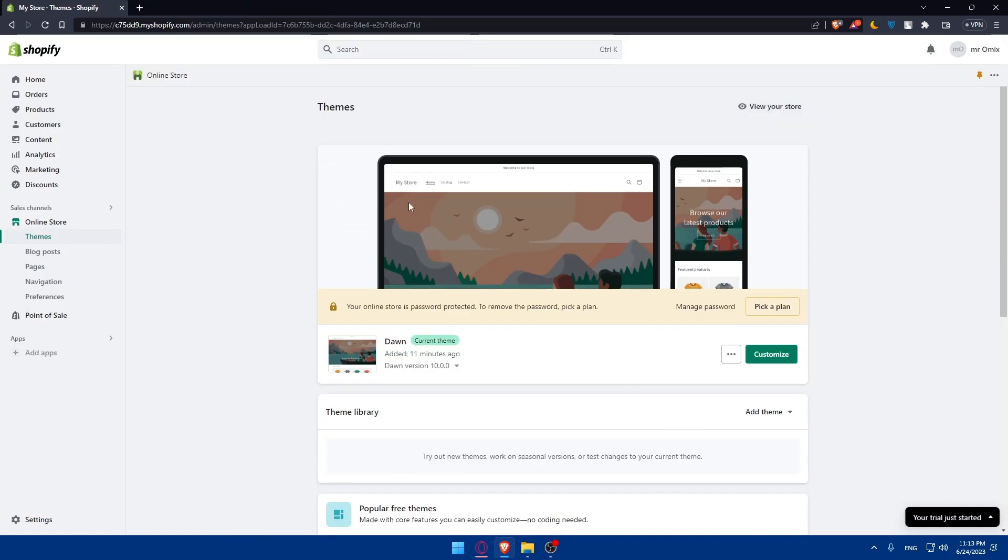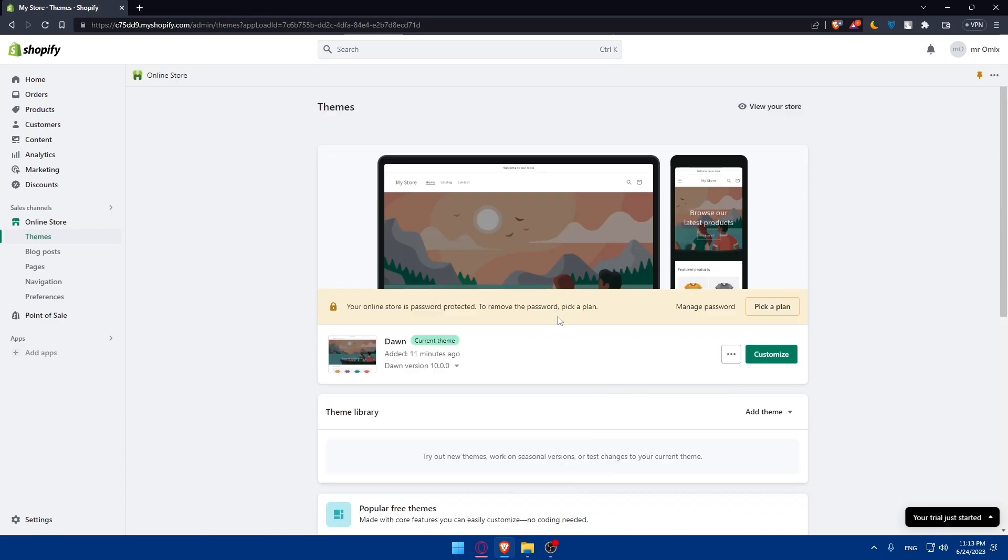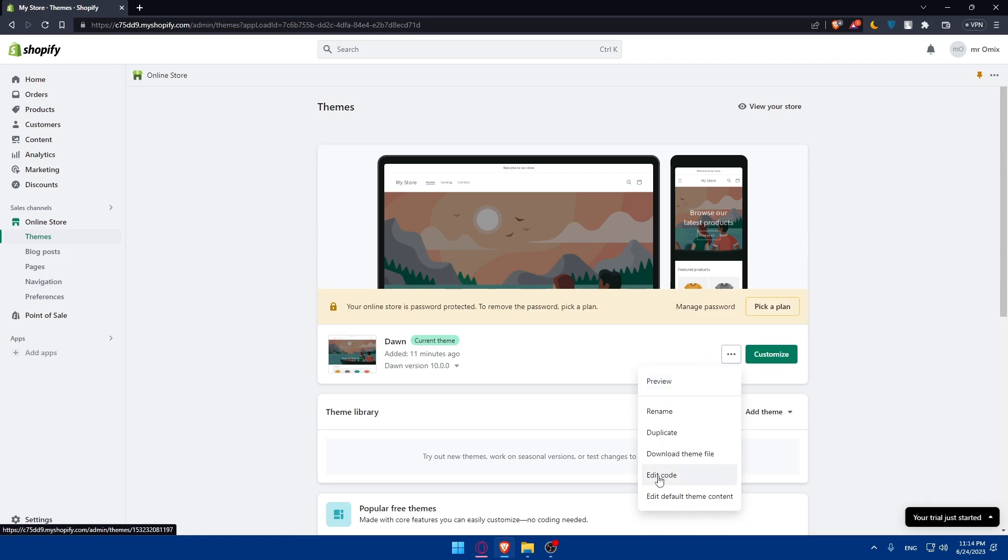Simply you can go to these three dots right here on the left of customize and as you can see you'll be able to click on edit code.